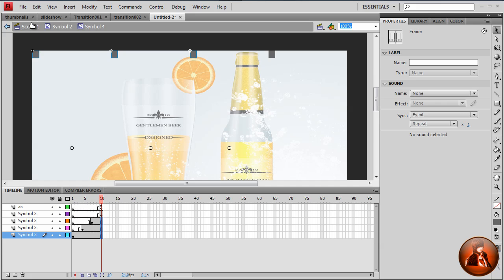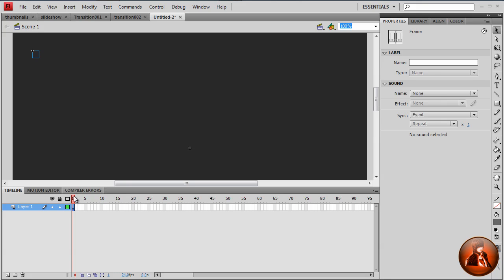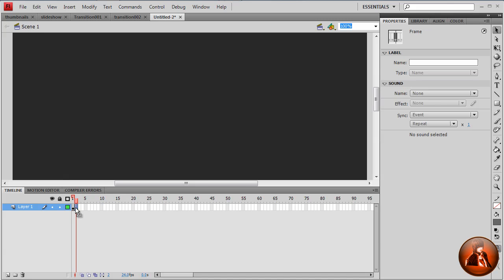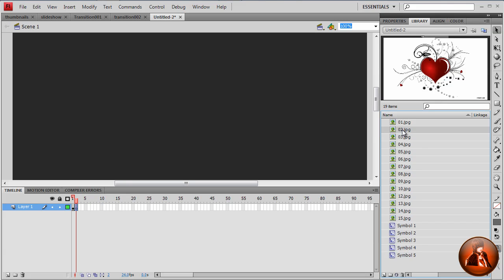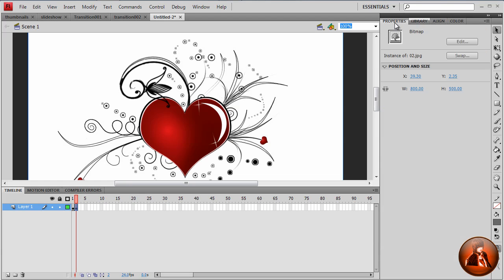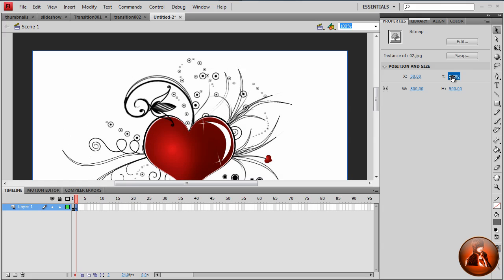So now, if we go back to scene 1, and we want to keep doing the image. Keep creating the next image. If I hit F7 to insert a blank keyframe, then go to library, take the second image, drag into the stage, properties, x 50, y position 50. We have a new center.